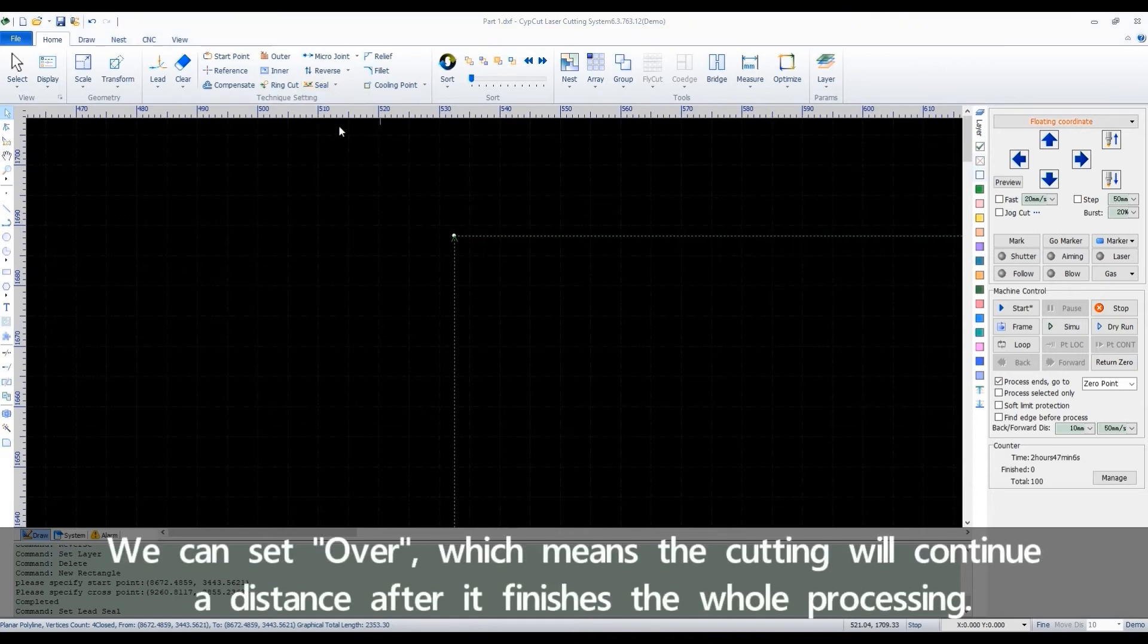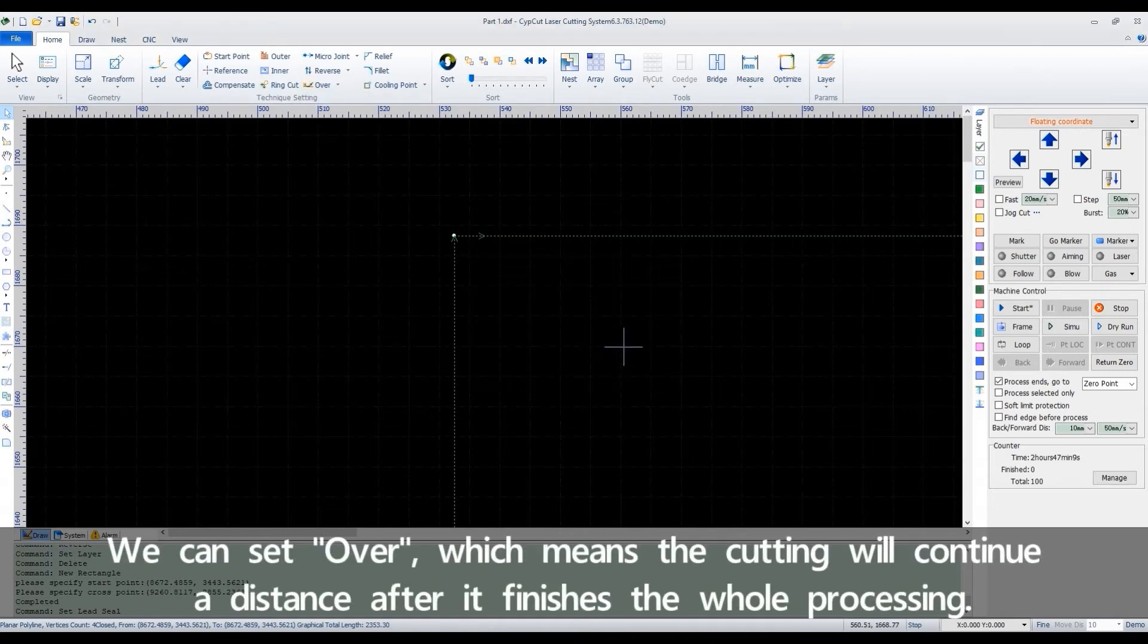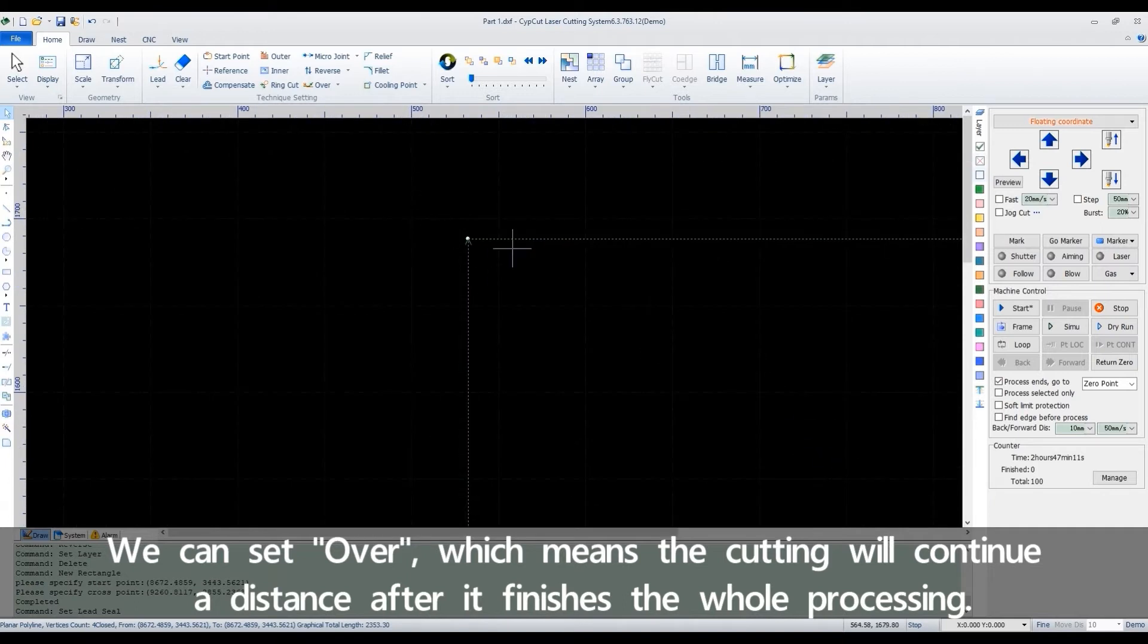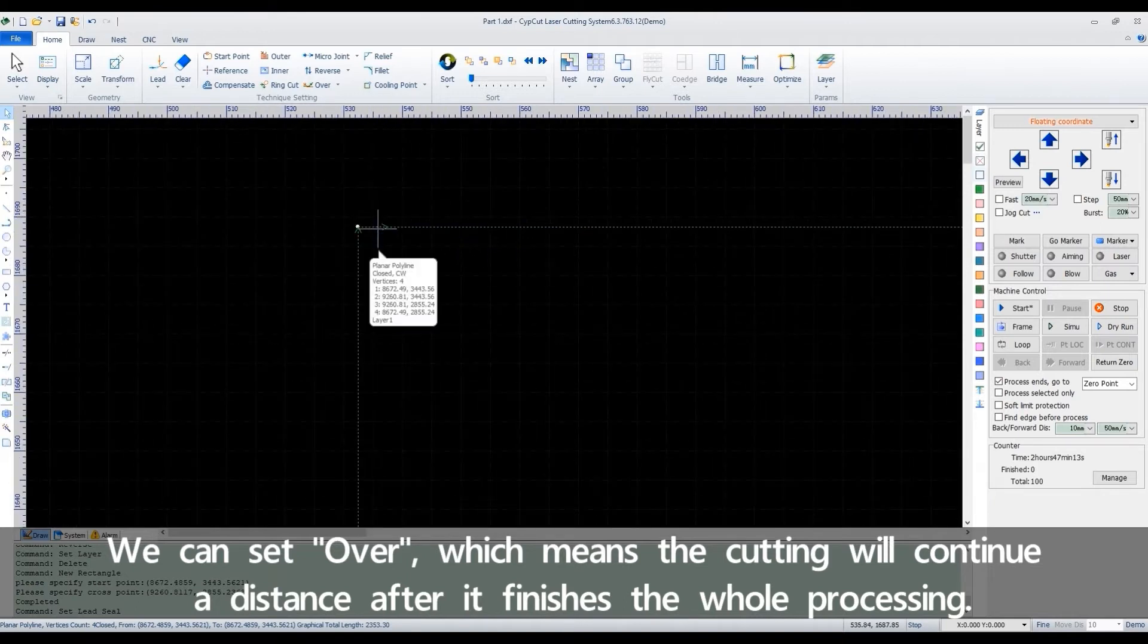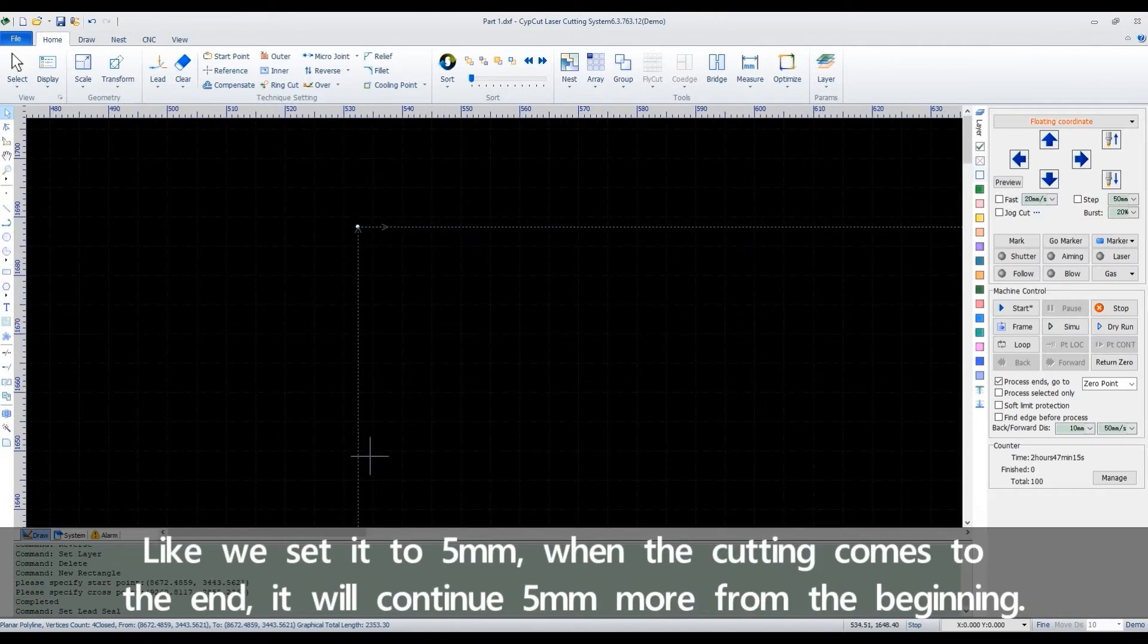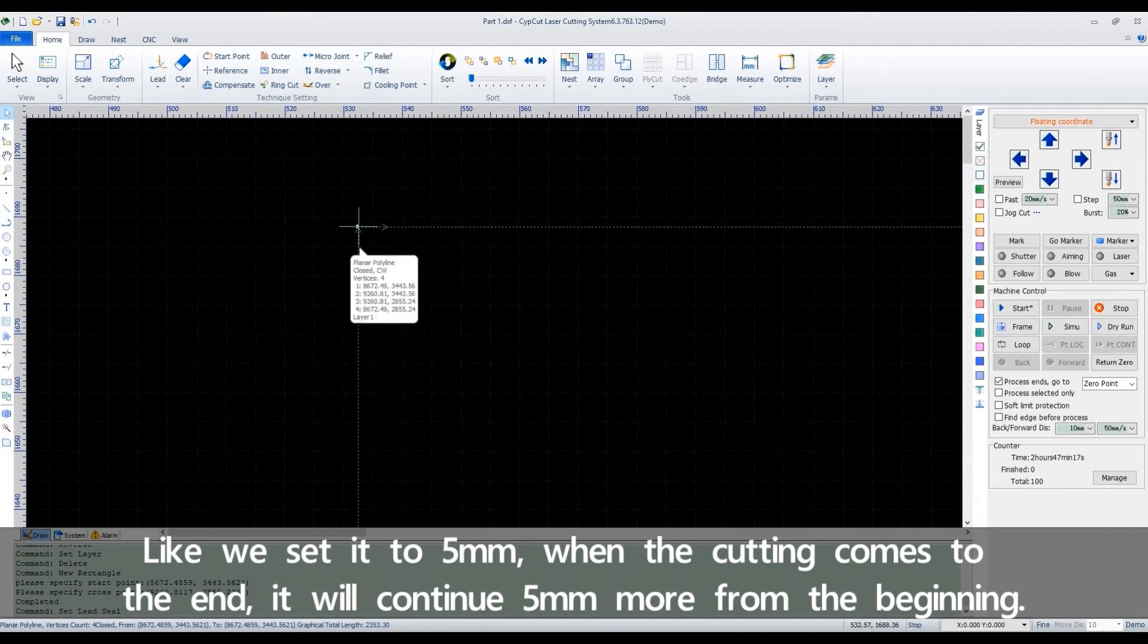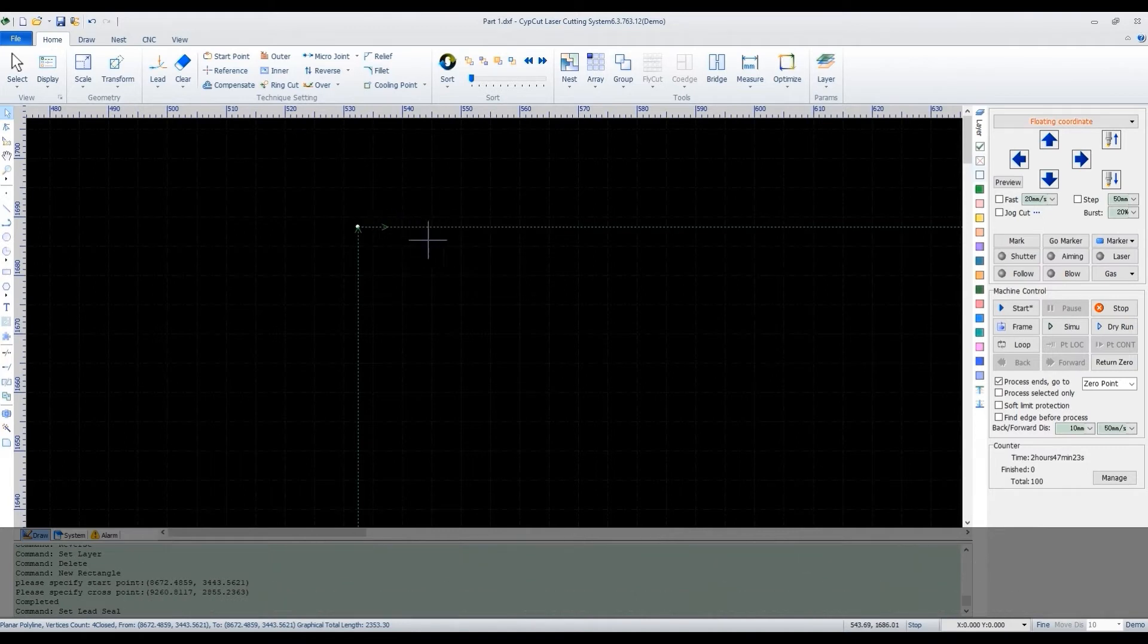We can set over, which means the cutting will continue a distance after it finishes the whole processing. Like we set it to 5mm, when the cut comes to the end, it will continue 5mm more from the beginning.